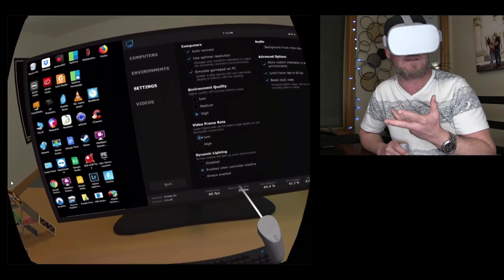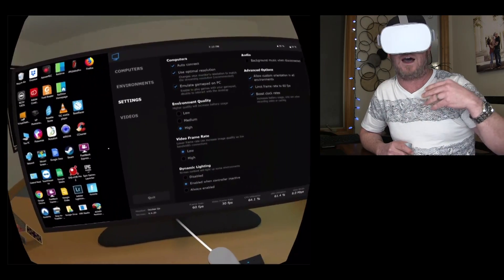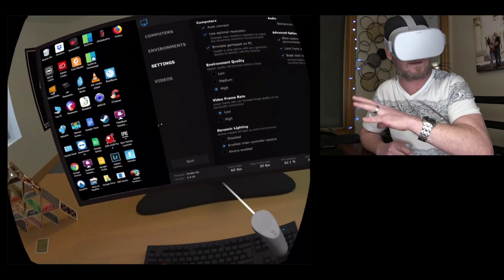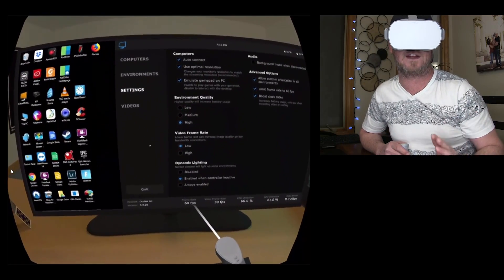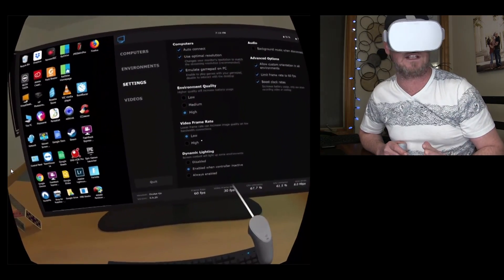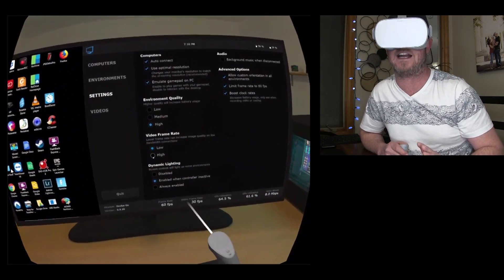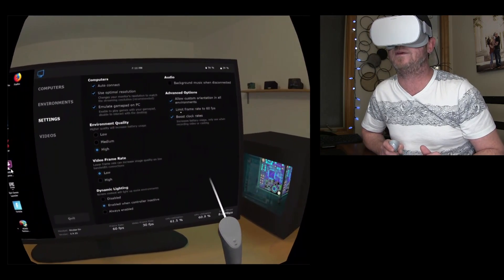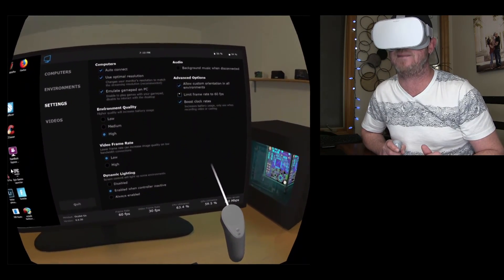If you're opening up Plex or any local video on your computer, those are running at 24 frames a second, so you're not gonna get any advantage at running it higher. And then right here, you can limit frame rate to 60 frames per second.